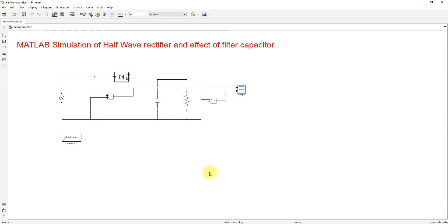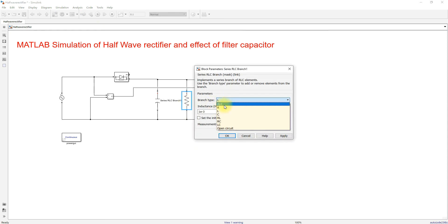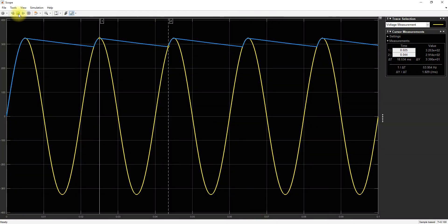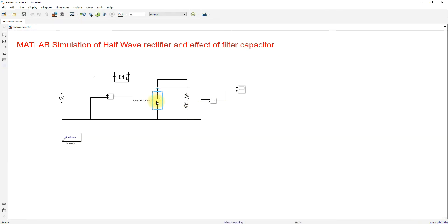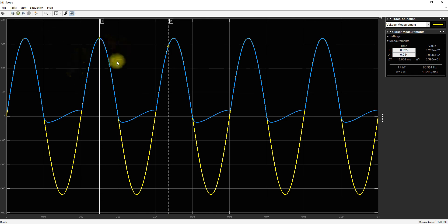Now I'm going to add an RL load and check the result. I'm going to use a 6 mH inductor and simulate the same system. We are getting the same kind of output — there is no significant change in the output voltage. Testing the system without the filter capacitor with the RL load, we are getting almost the same kind of result.